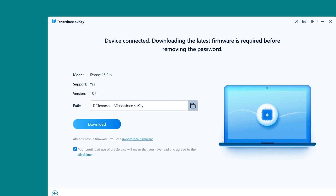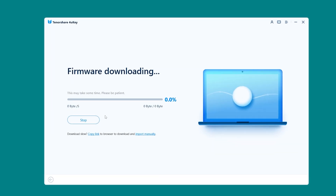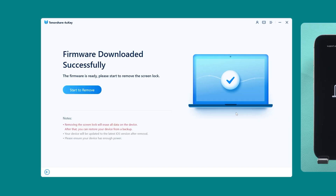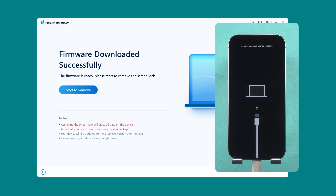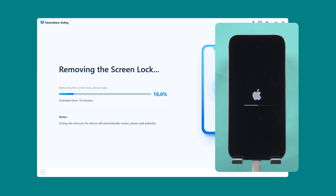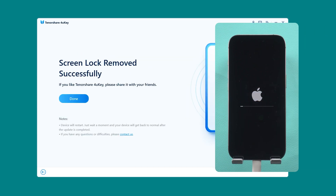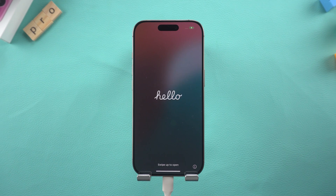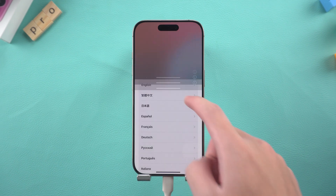You can then click 'Download' to get the latest iOS firmware. After the download is complete, you can click 'Start' to remove. Your iPhone will start resetting. Wait for the device to restart and it will become a brand new device.